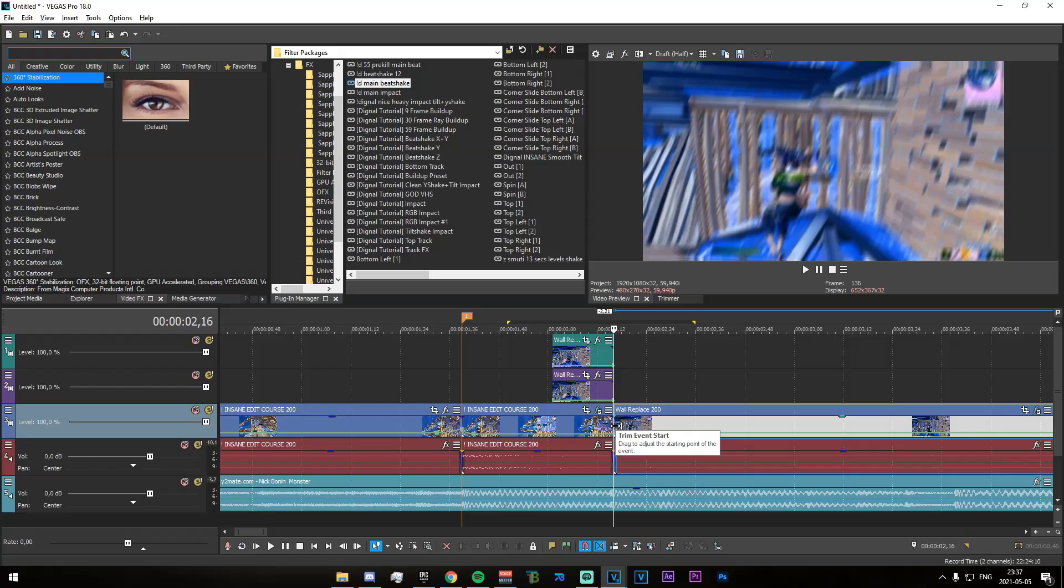So yeah, that is essentially the entire effect pretty much. I will say that it is important for you to render the project out in the same resolution as you're editing in. So for me that's 1920 by 1080, so just make sure to render it out in that resolution. If you want to render out in 4K you change the project to 4K, and if you want to render out in 2K change it to 2K.